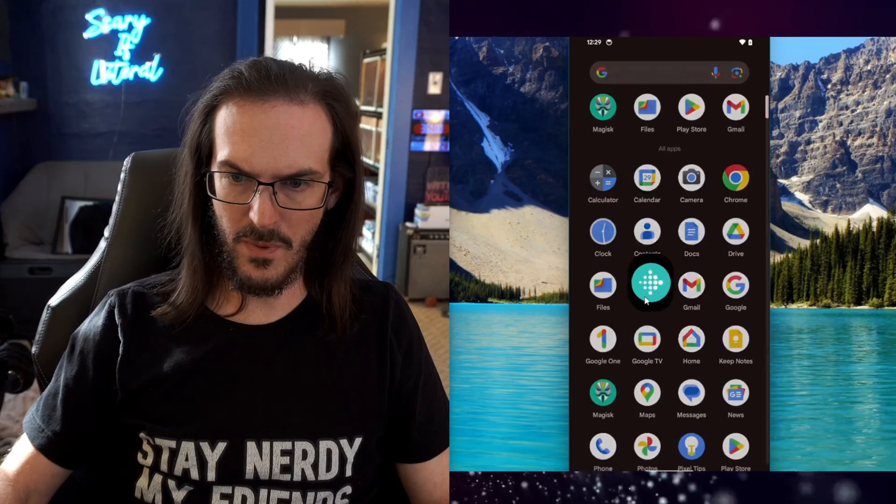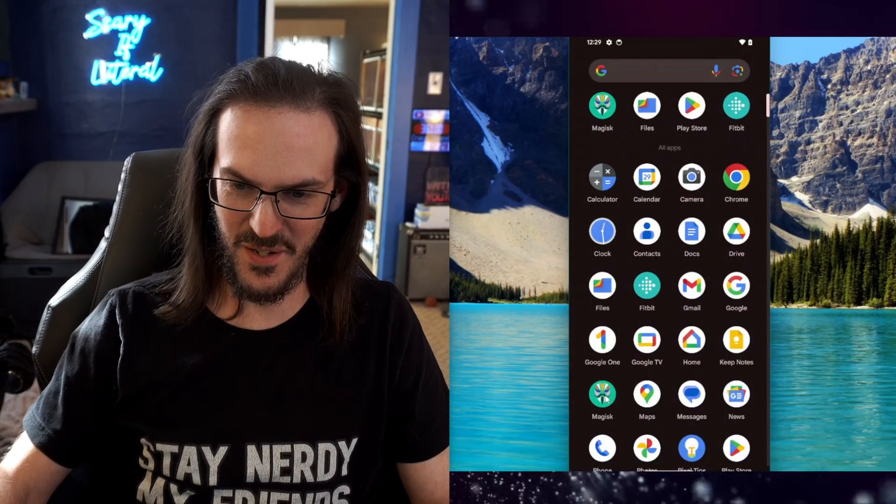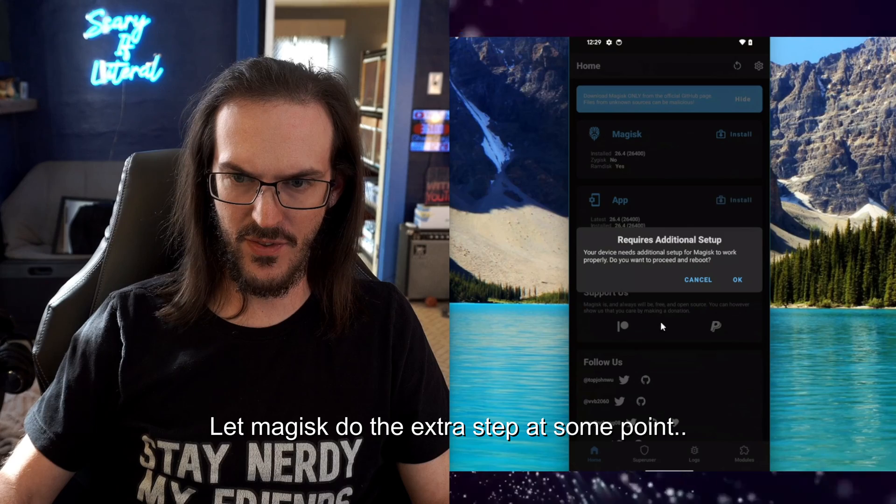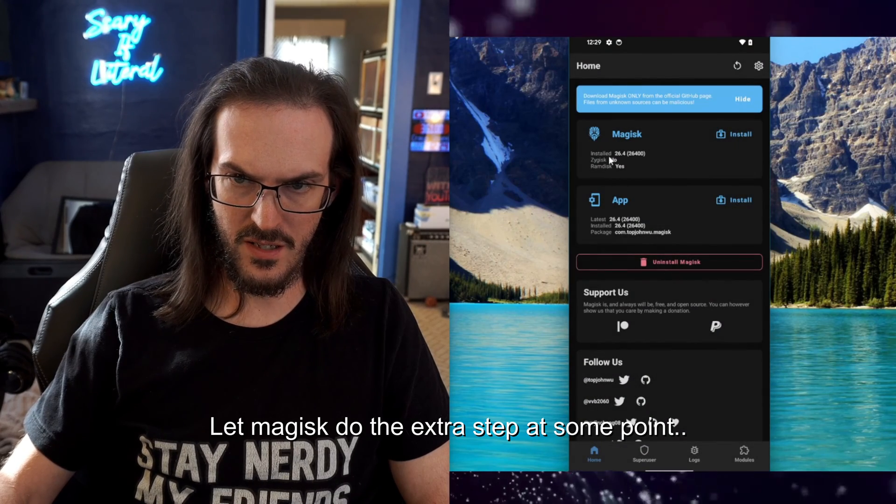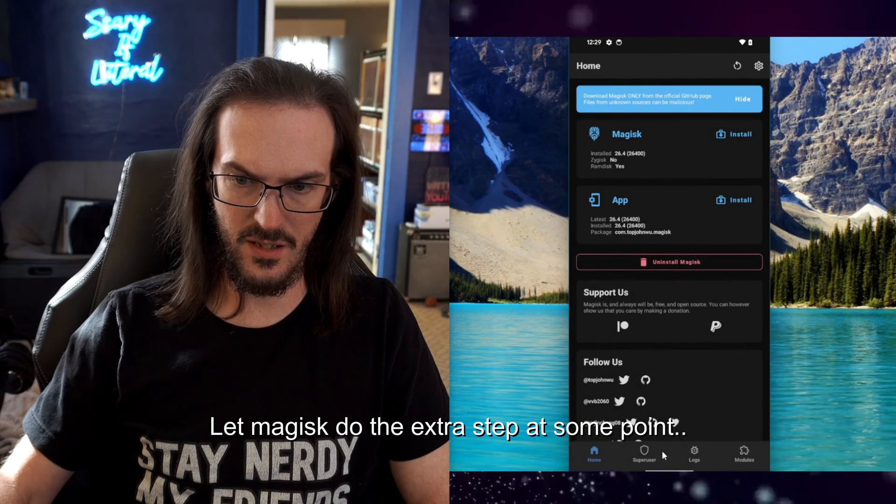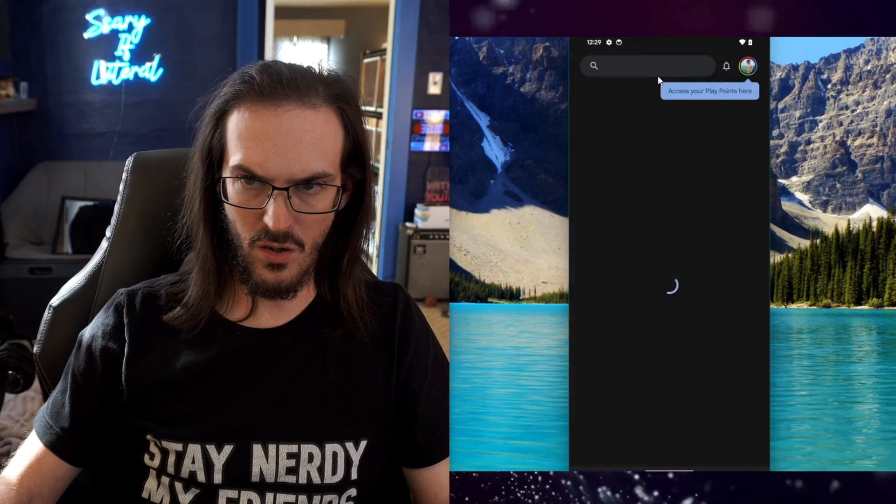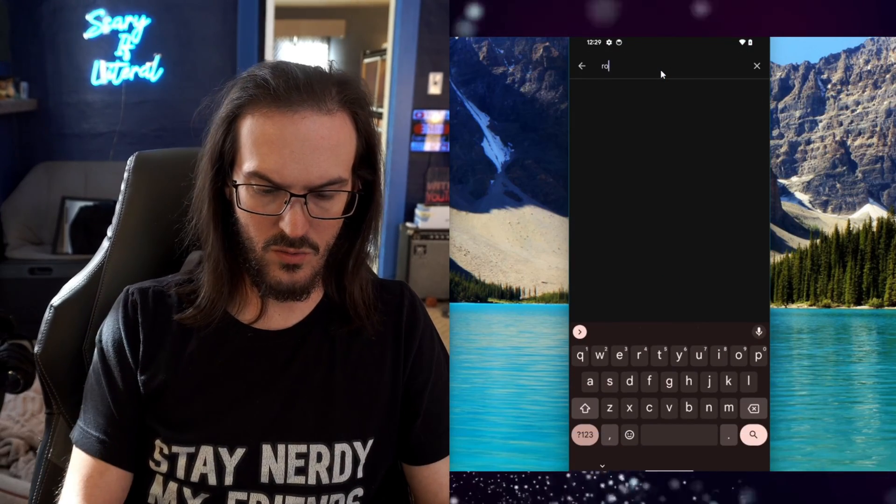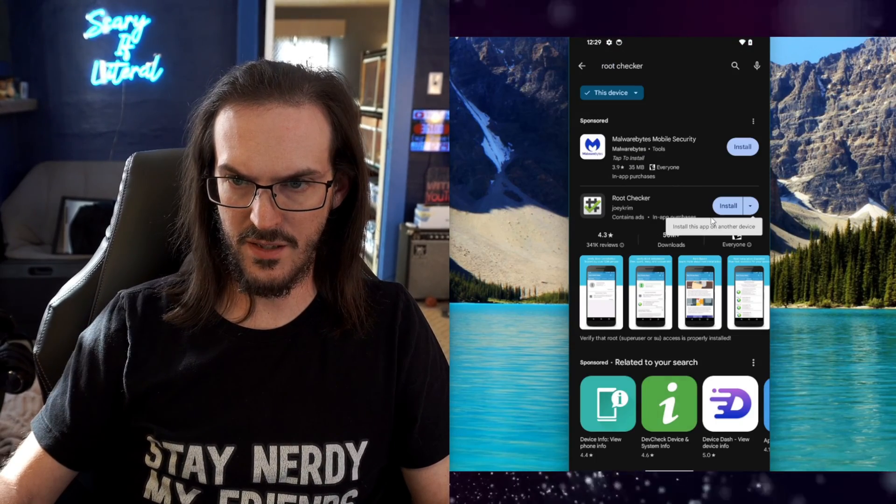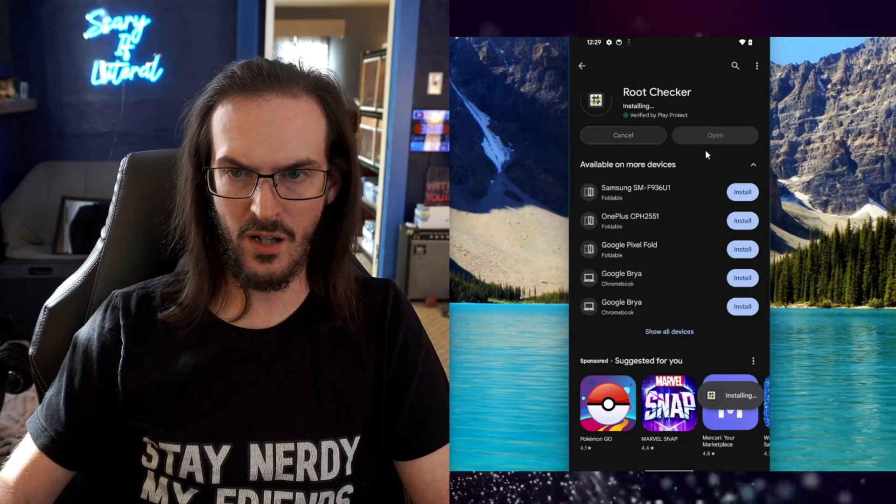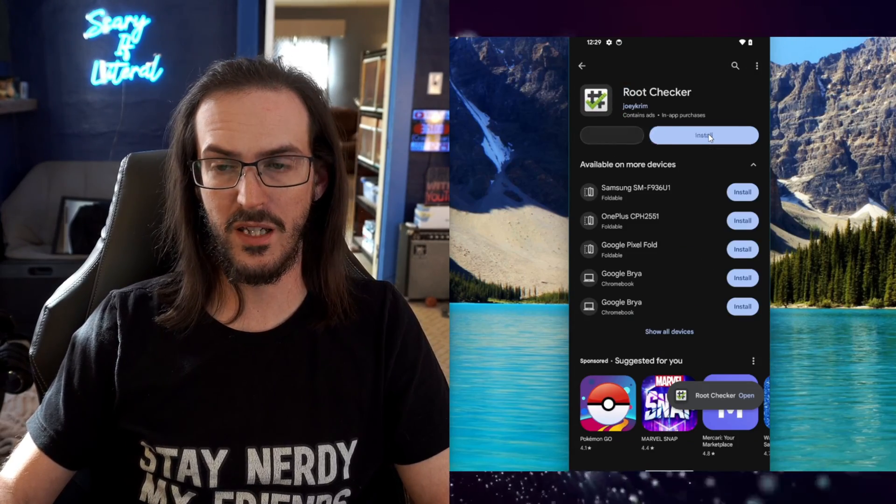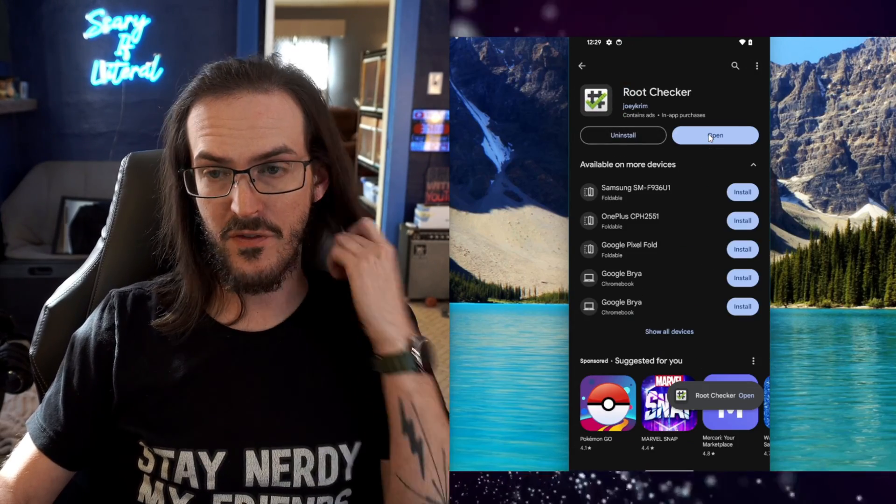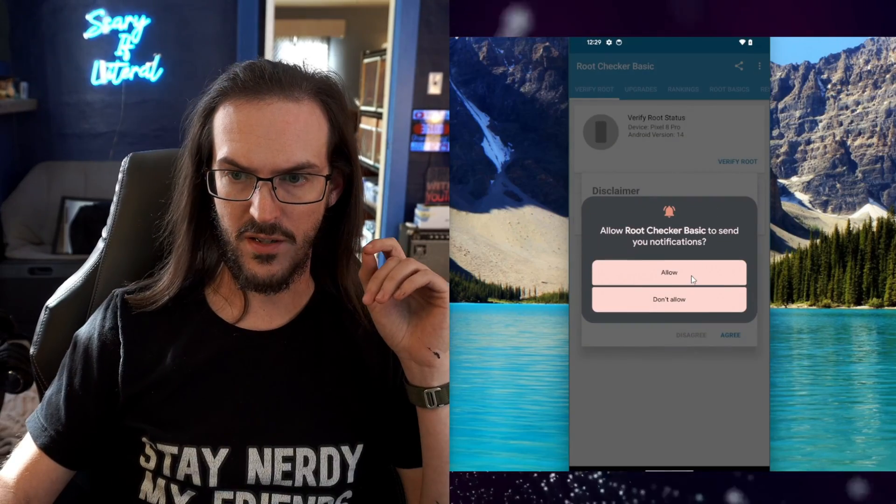And then let's jump into, nope not Fitbit. Let's jump into Magisk and I think, let's ignore this, it does show that it is indeed installed. And I guess we could go to Play Store and let's install this very old root checker and this will confirm that we do indeed have this device rooted.